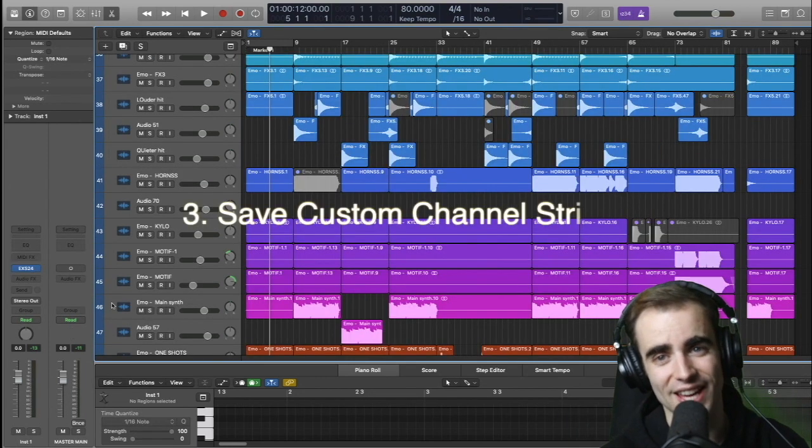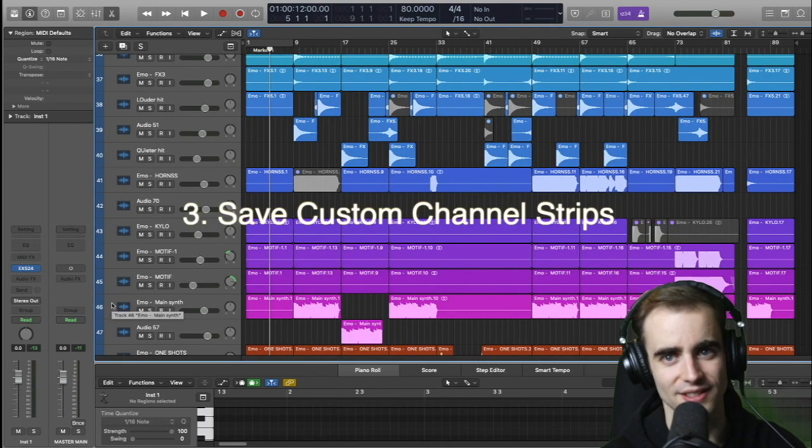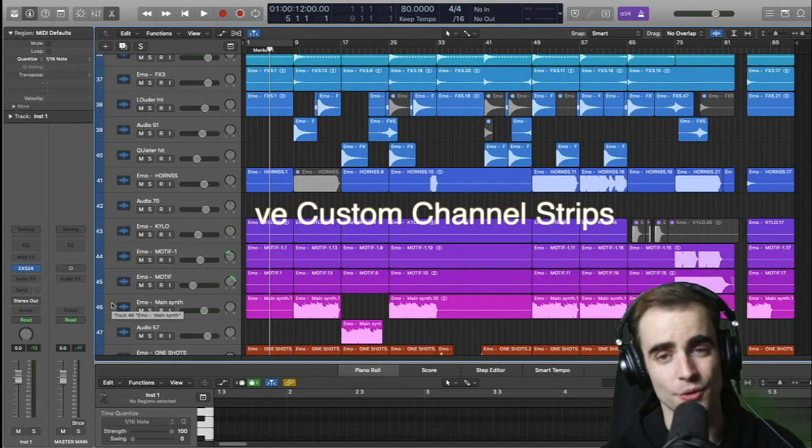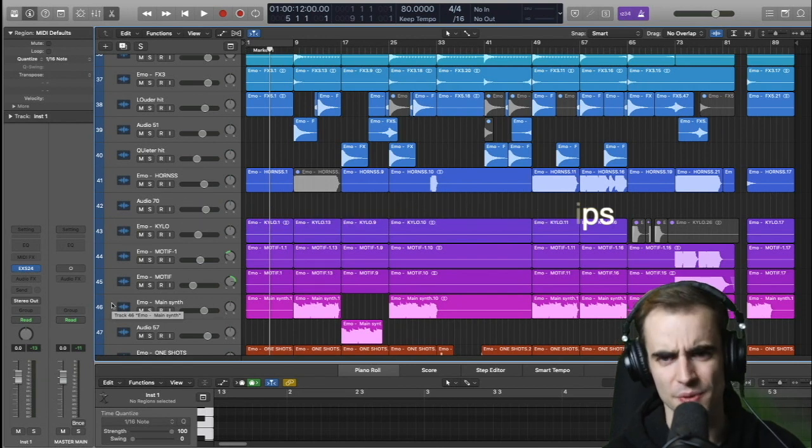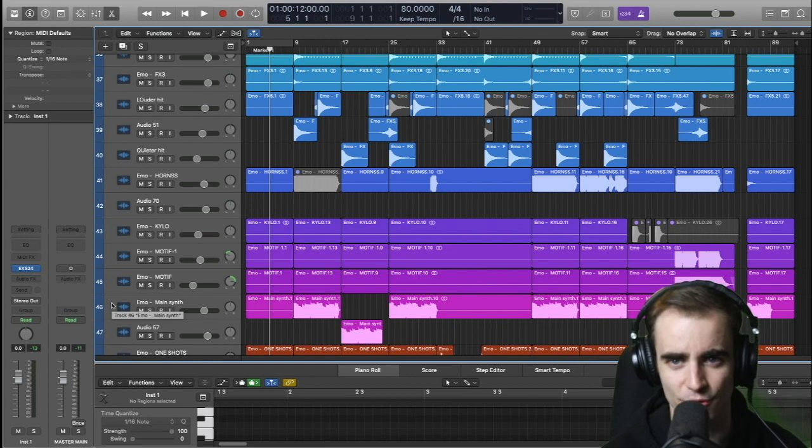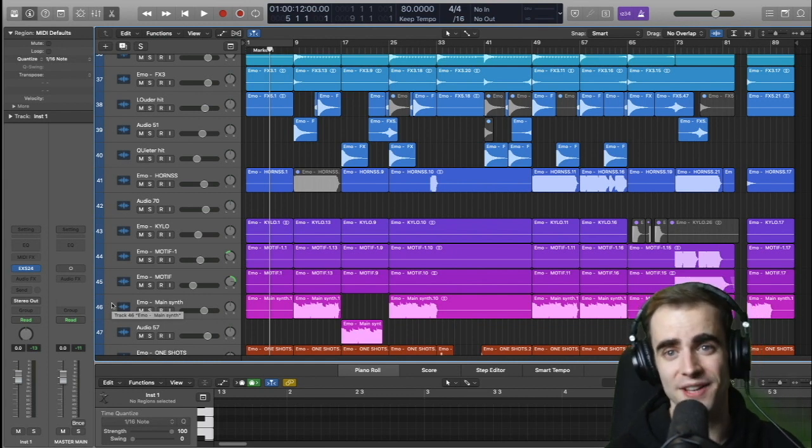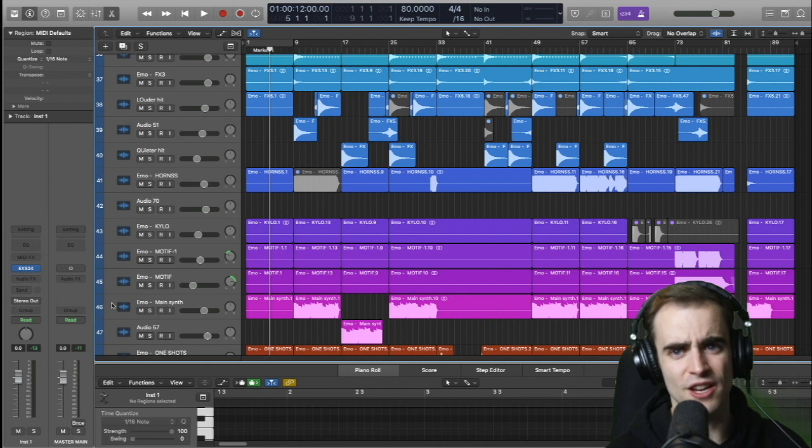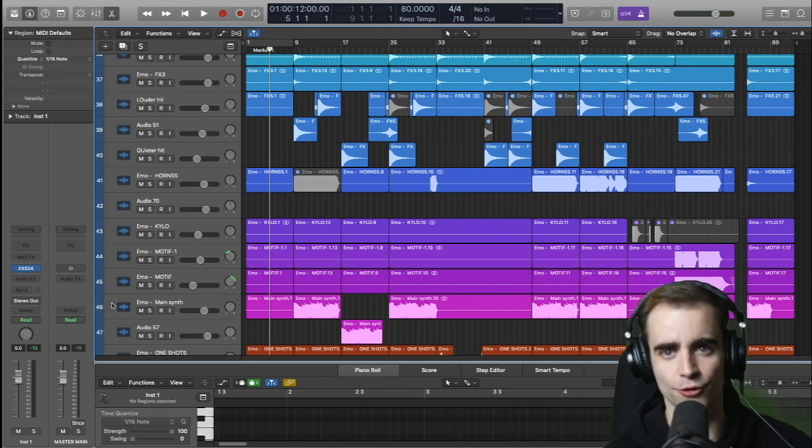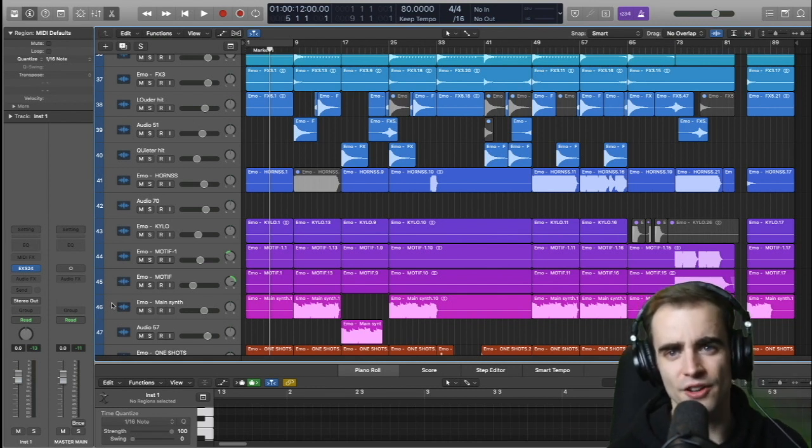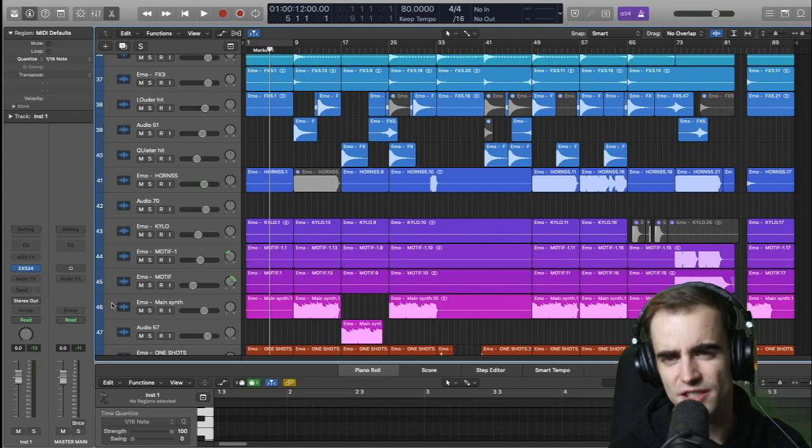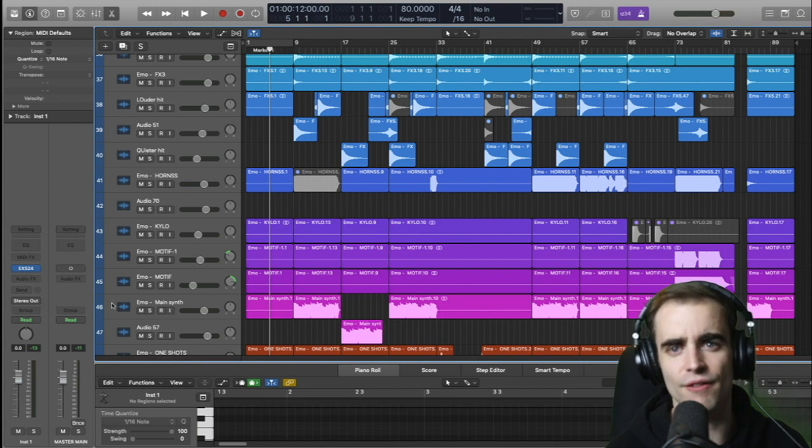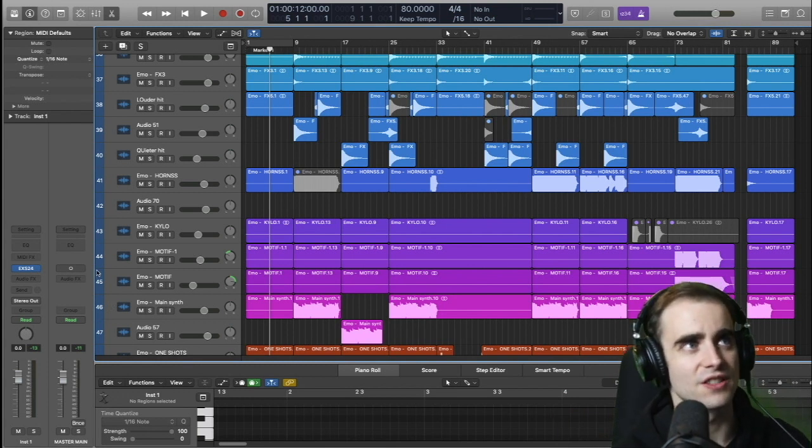Now another thing I want to look at here is saving custom channel strip settings. This is so helpful. It can save you a lot of time, especially if you find yourself doing the same kind of processing, whether it's with vocals or with MIDI tracks, or your master over and over. You can just have one saved, your go to that you know is going to work and increase that workflow. We really want to cut down on doing repetitive things, especially if you're in a creative space and you just want the ideas to flow. You want to have that taken care of and then go in later and take care of the technical things.